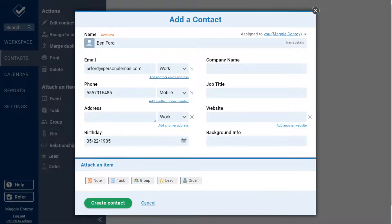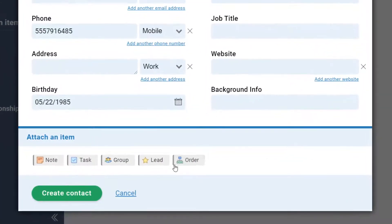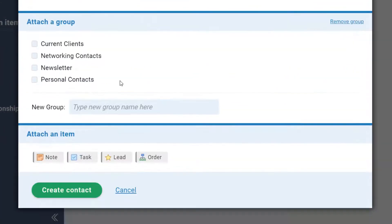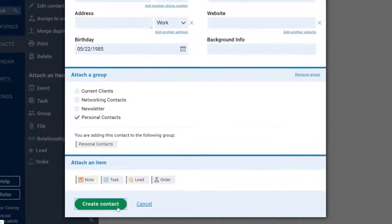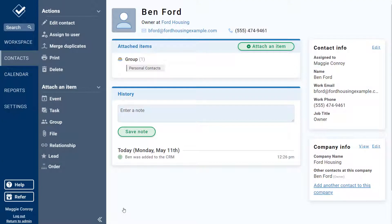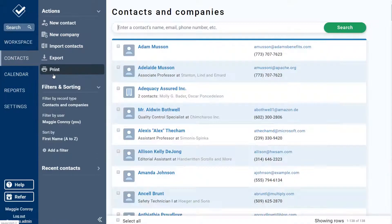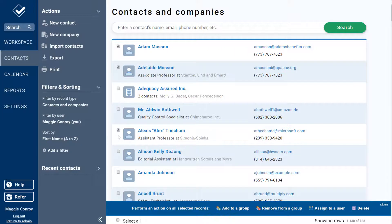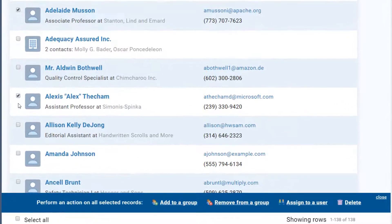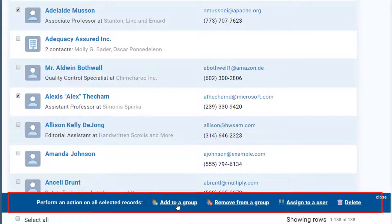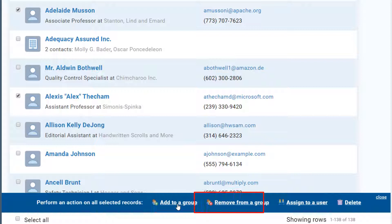I've already filled out their contact info, so I'll just click here to attach a group as well. To add a bunch of contacts to a group at once, go to your contacts and companies list. Use the checkboxes along the left side to select the contacts you need, then use the action bar at the bottom of the page to assign them to a group. You can also use that bar to remove contacts in bulk from groups too.